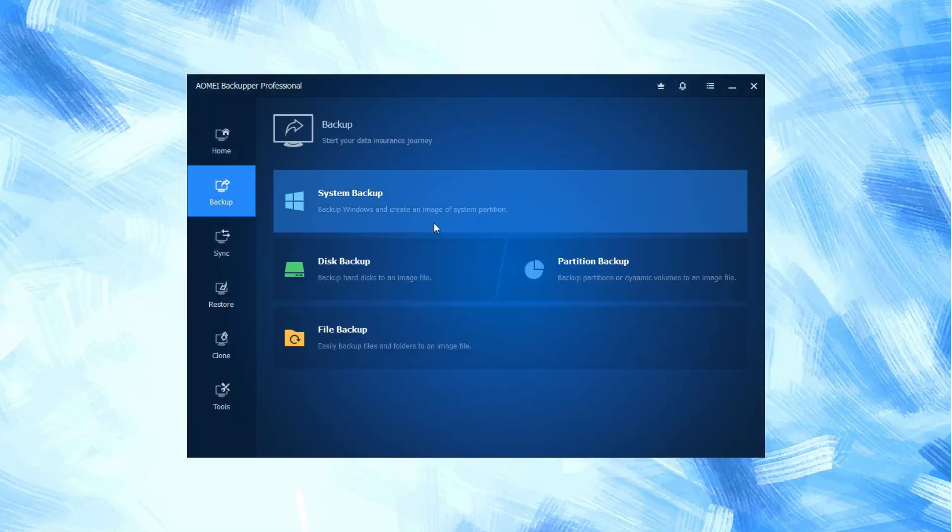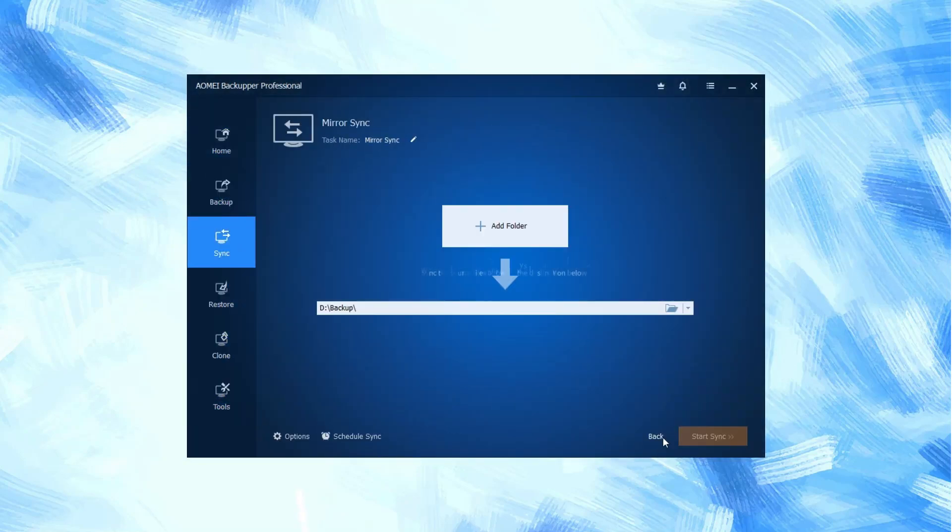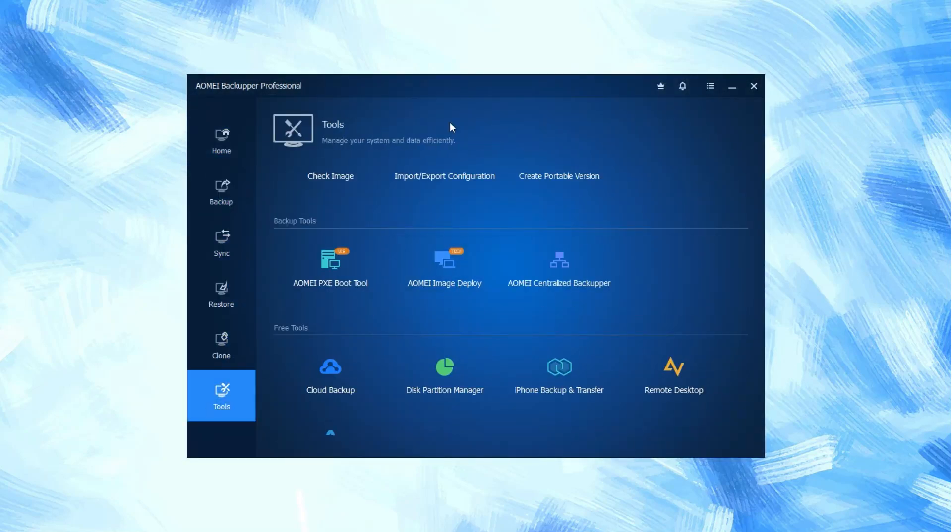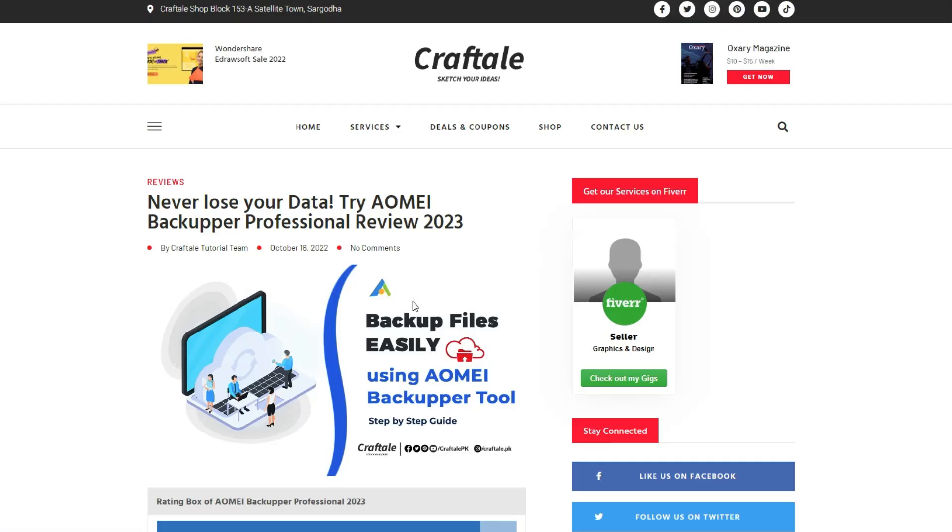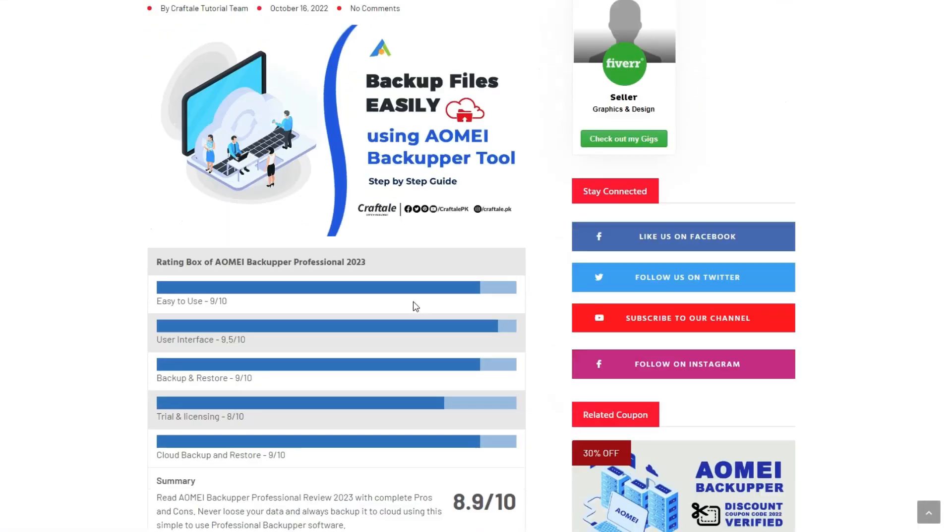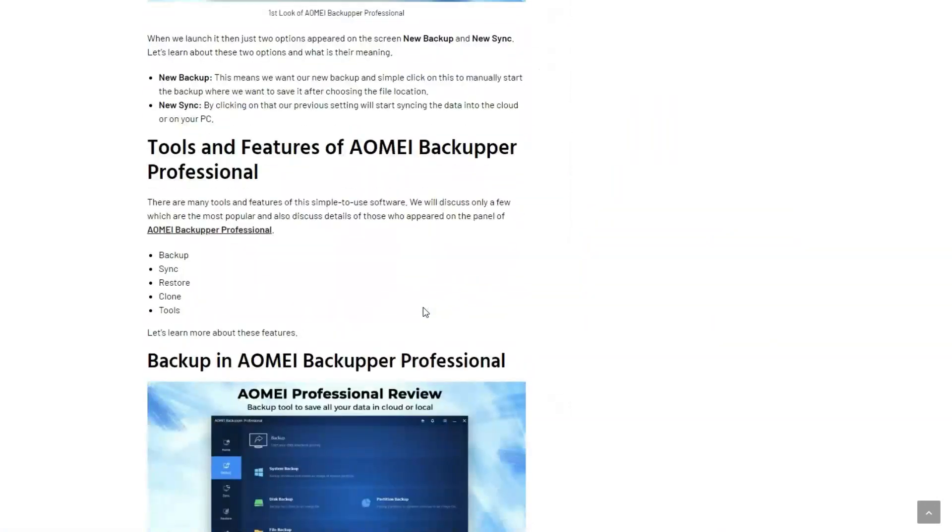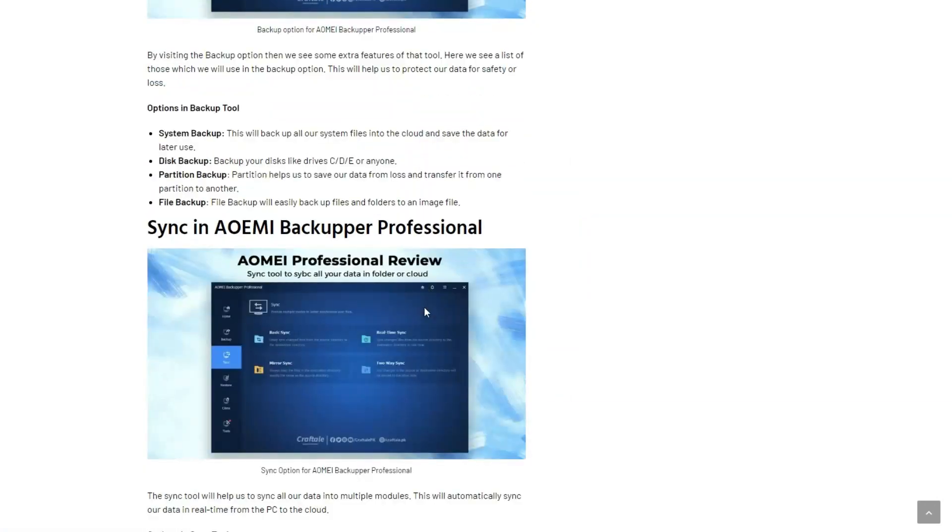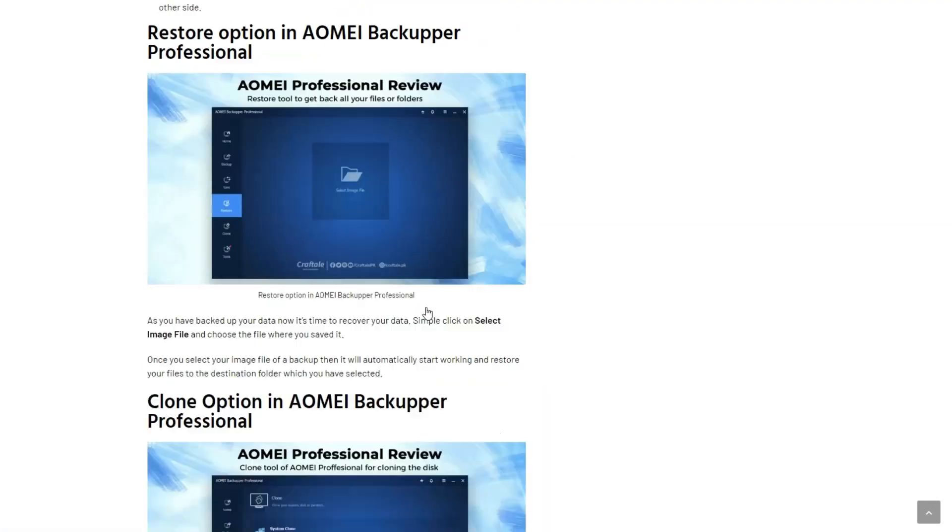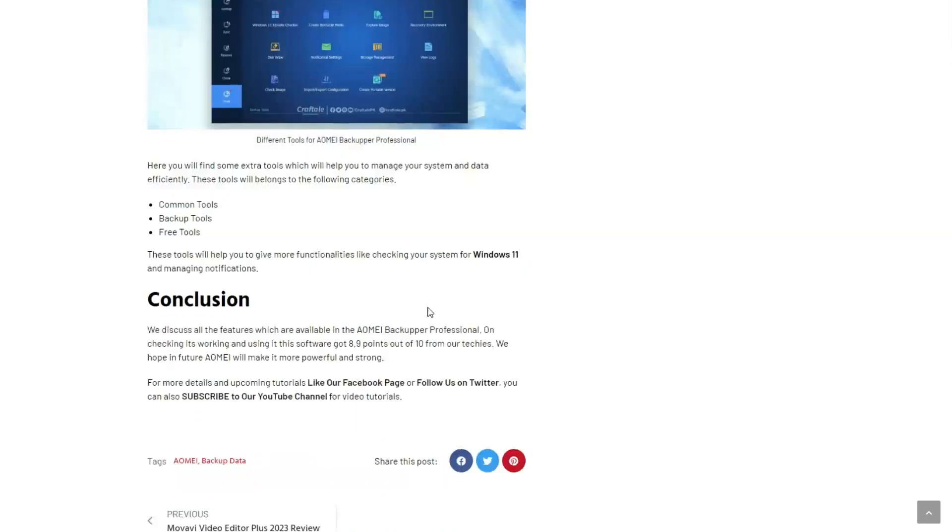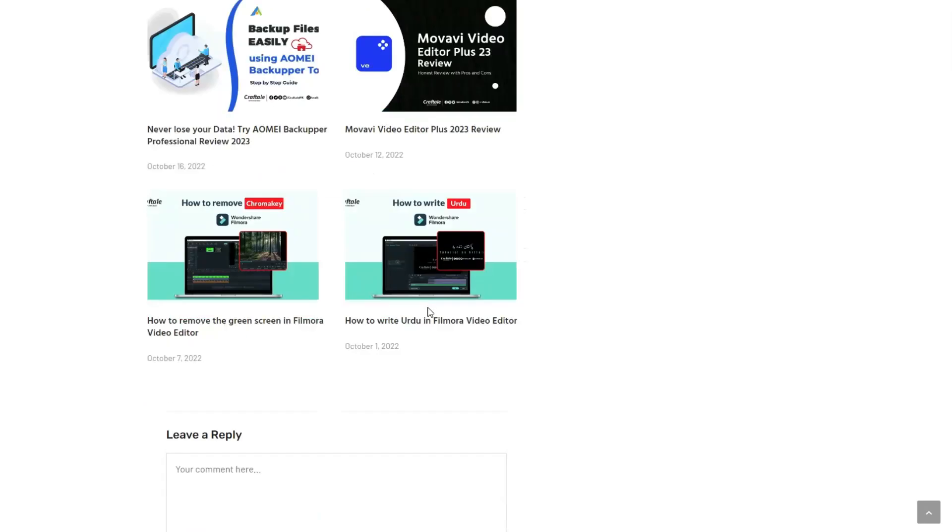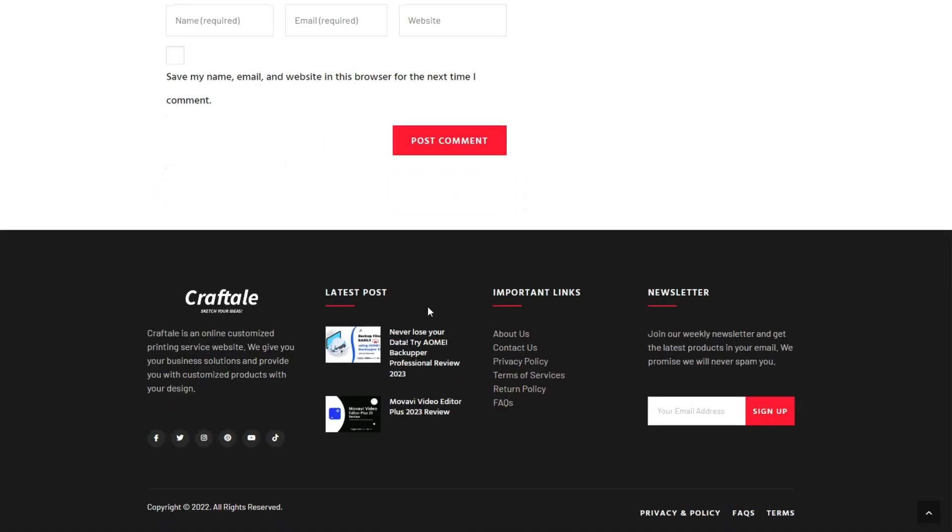This was the AOMEI Backupper Professional review, and we hope that we covered all the features which are available in this simple-to-use software. If this video helped you, then like, comment, and share it with your friends.